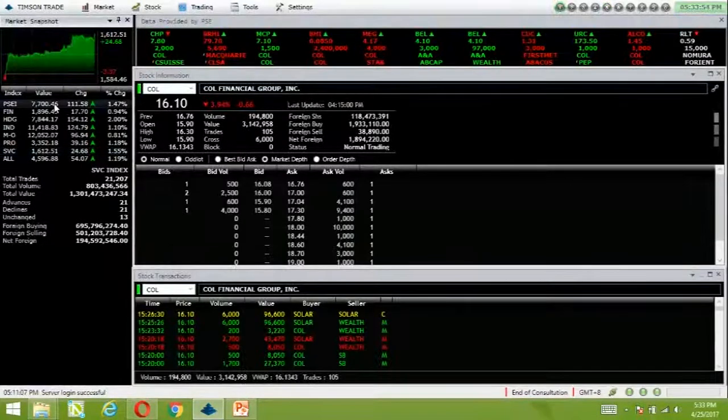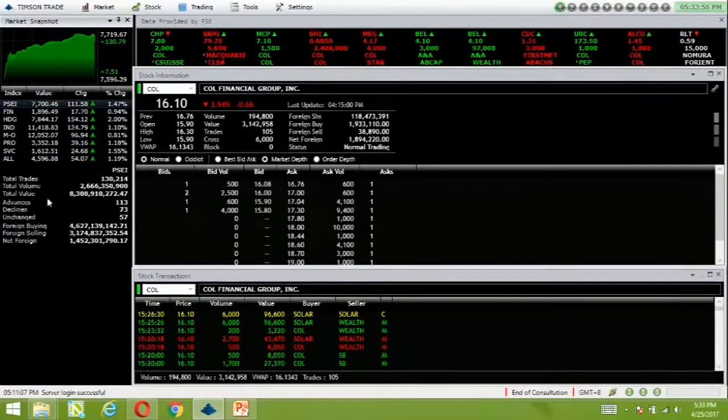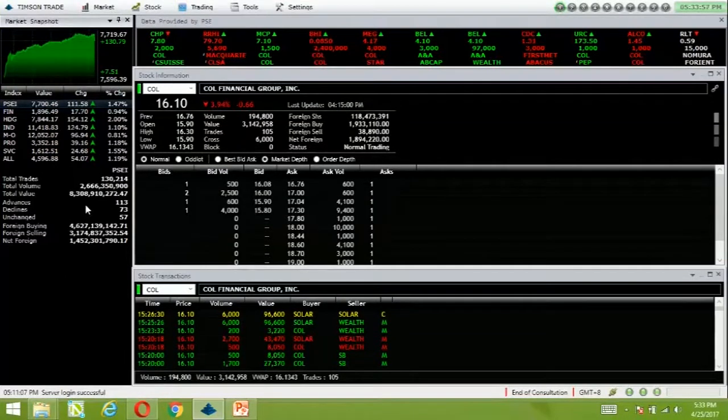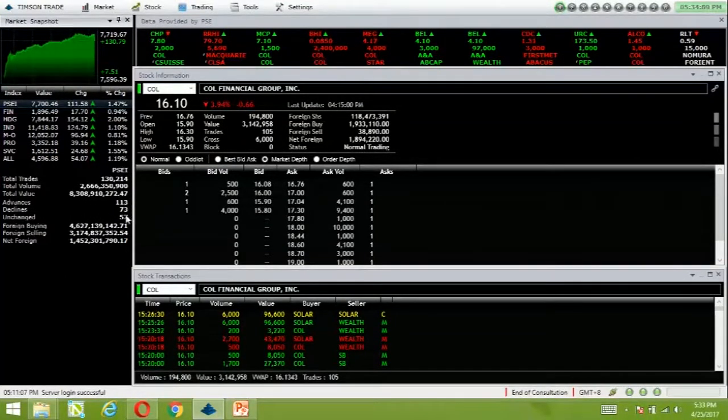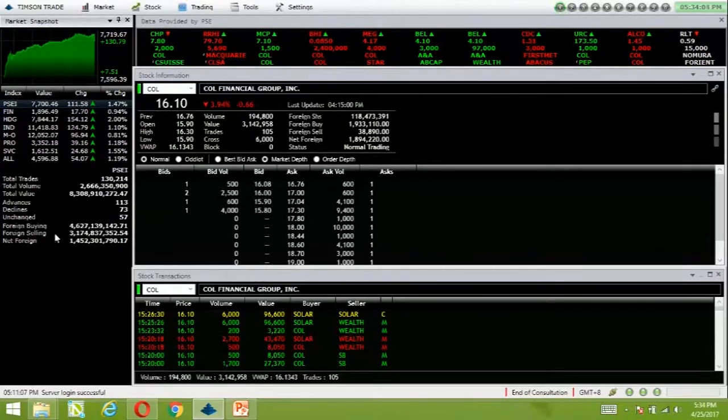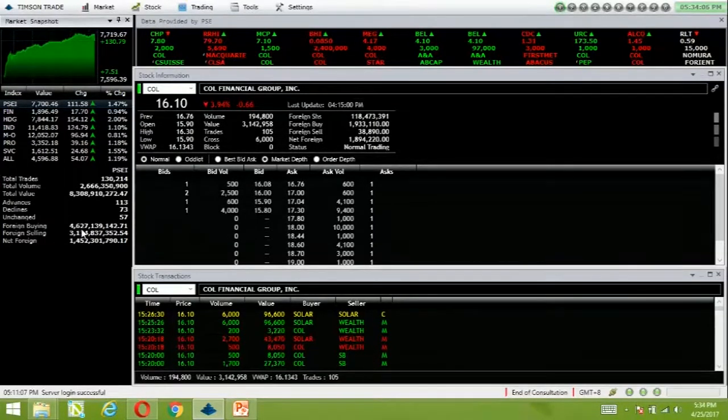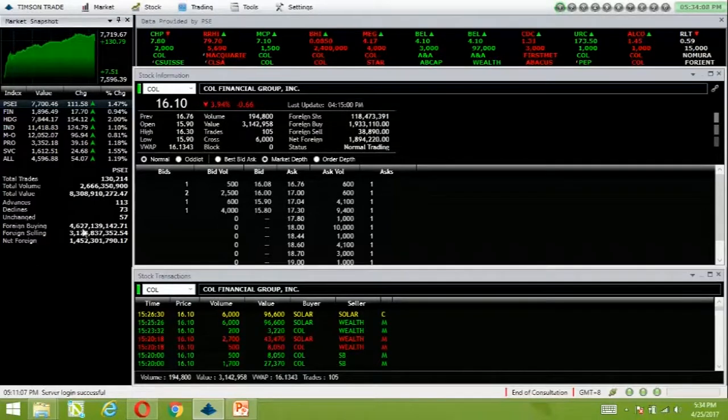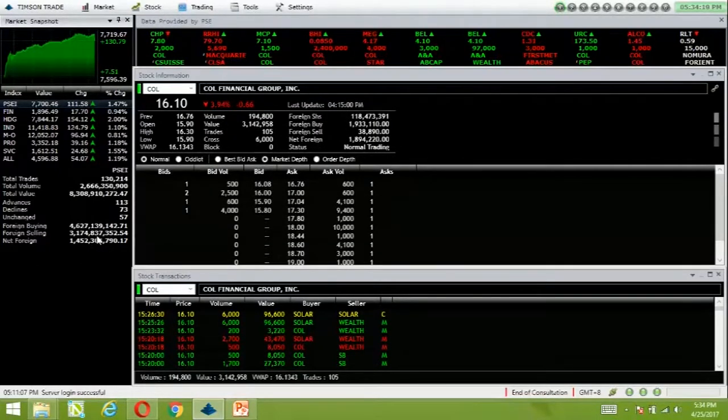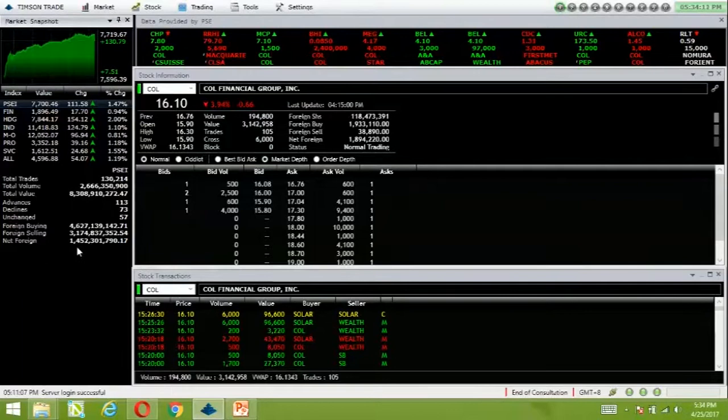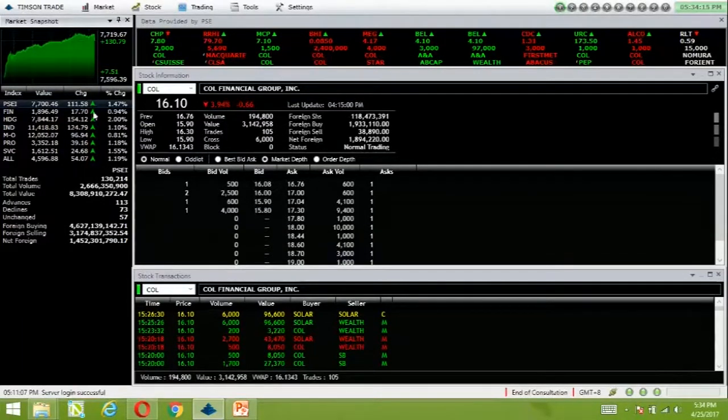Total value turnover for the day is 8.3 billion. There were 113 advancers, 73 decliners, and 1,257 names remain unchanged. Foreigners bought 4.62 billion worth of Philippine equities and sold 3.1 billion, resulting in net foreign buying of 1.45 billion.